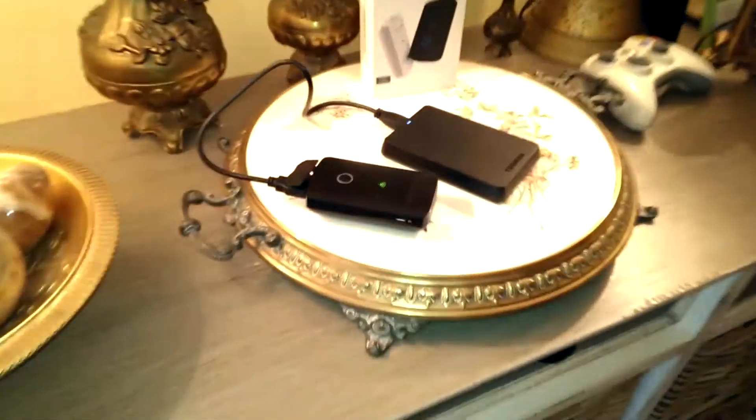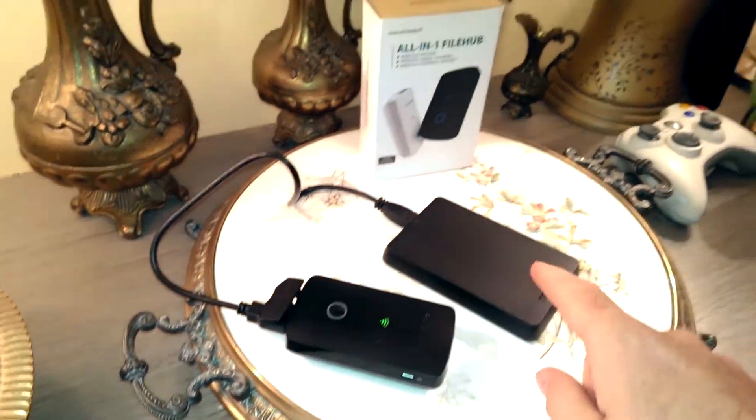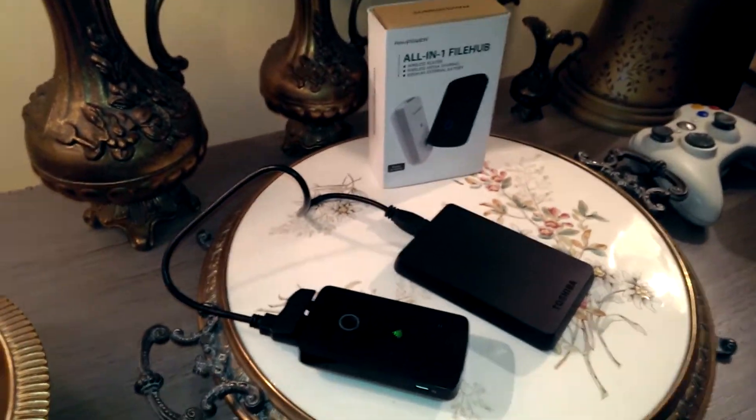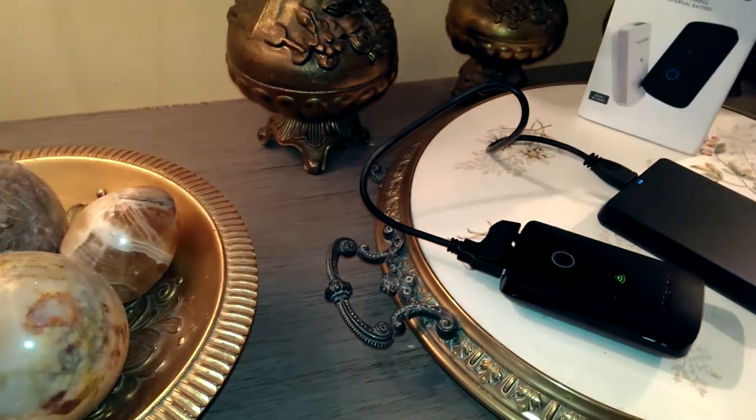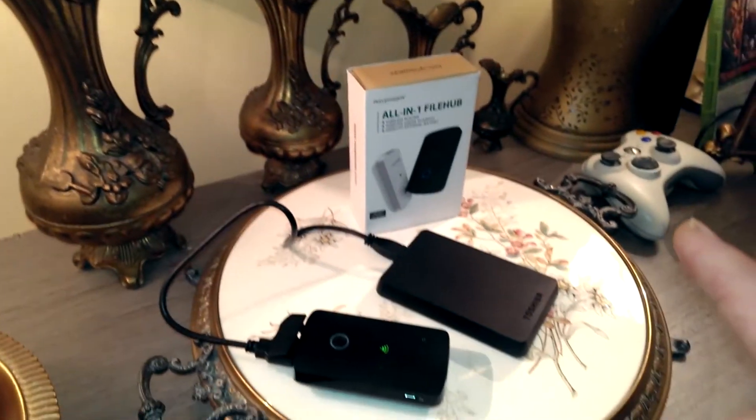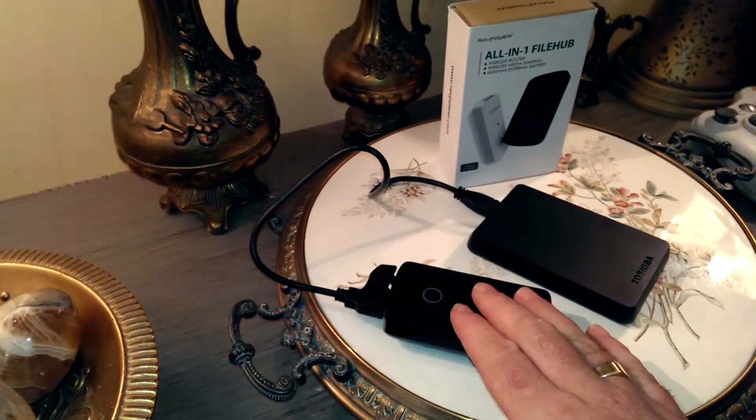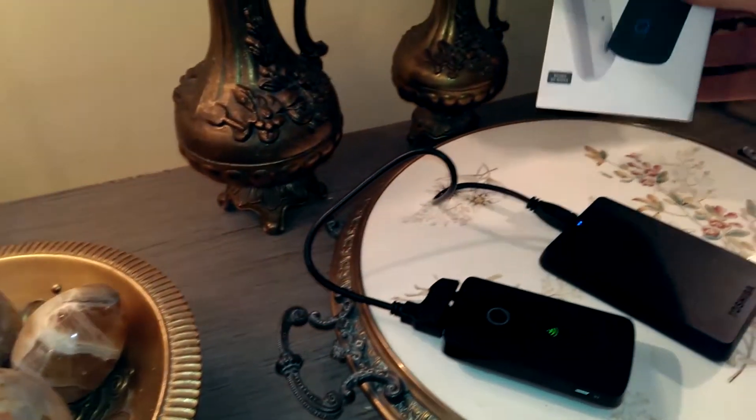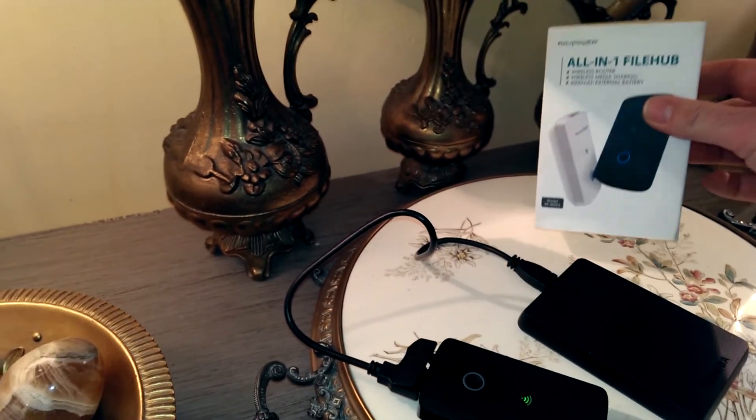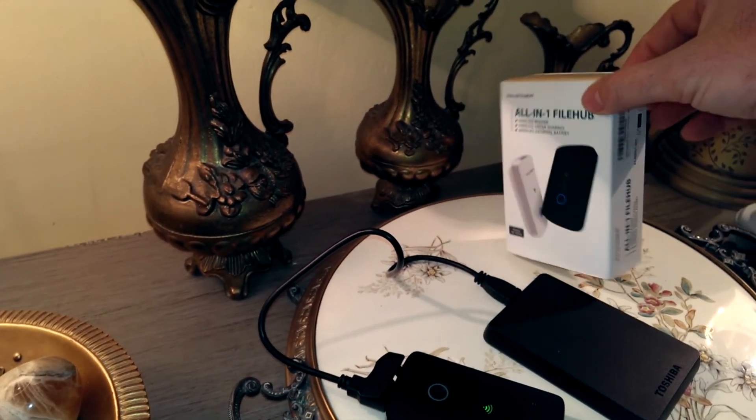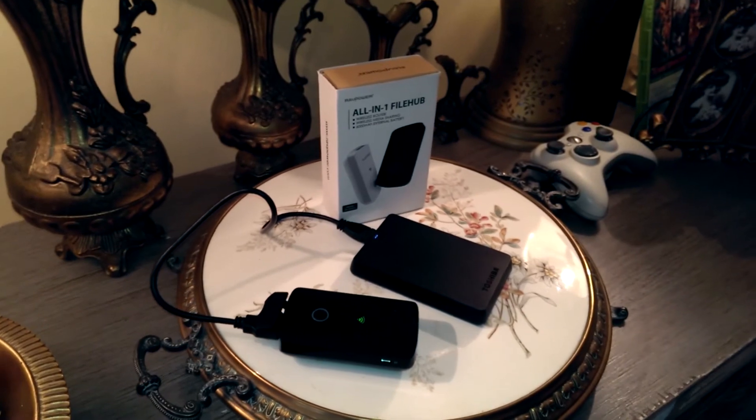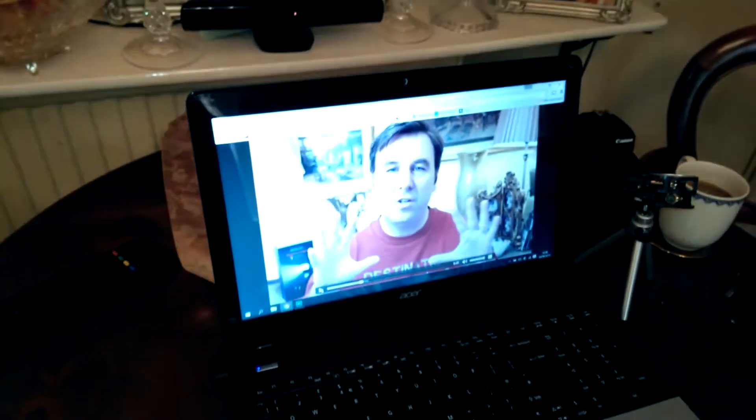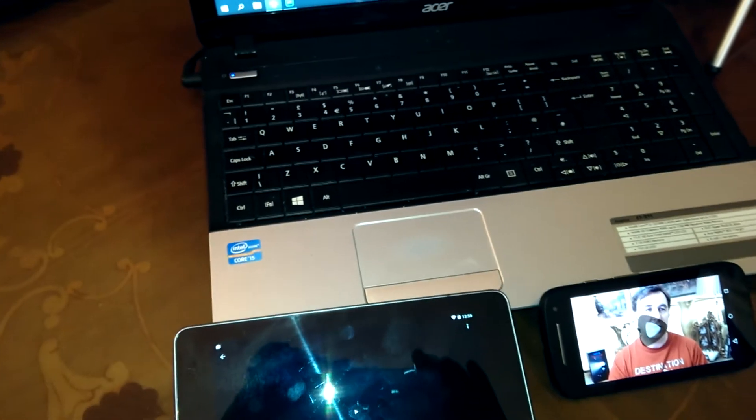Now remember when you buy the filehub plus, well the filehub, the all-in-one filehub, it doesn't come with a hard drive. It's just the router itself, so you need to supply your own hard drive to put stuff on. But I would say definitely the RP WD-03 RAVPower all-in-one filehub is definitely worth having a look at. It's really great, and especially for streaming to lots of different devices. Well I hope that's answered a few of your questions. Maybe if you've got any more just stick them in the comments down below. Thanks for watching and I'll see you again soon.